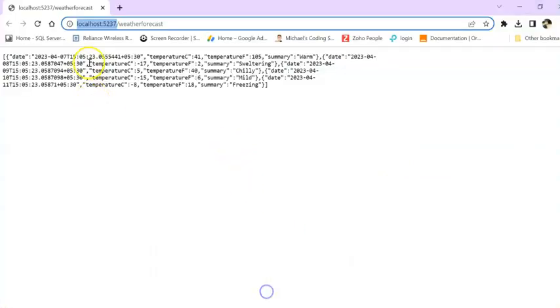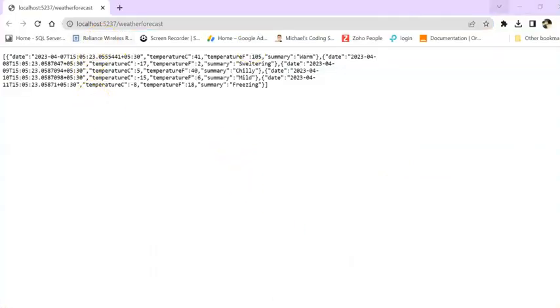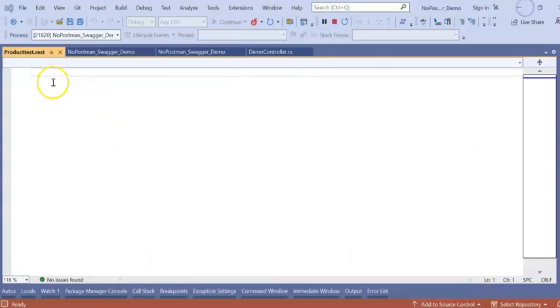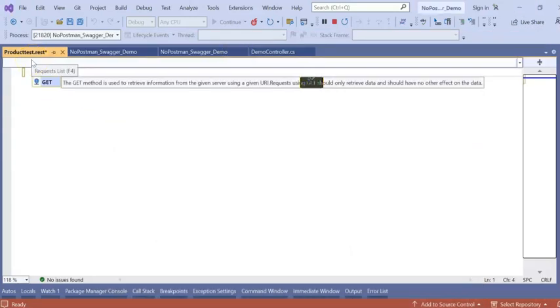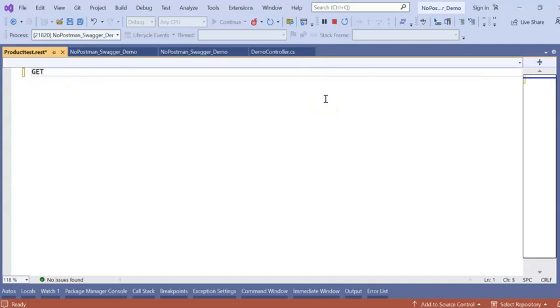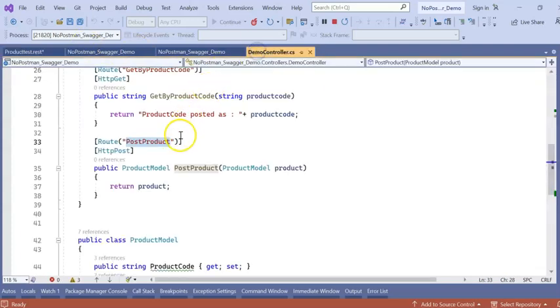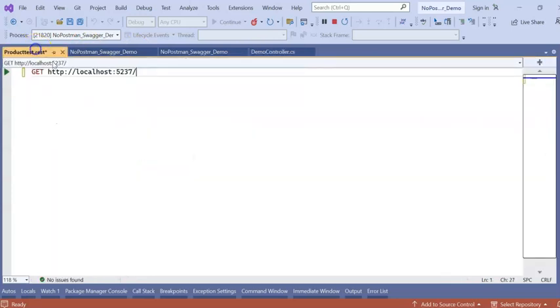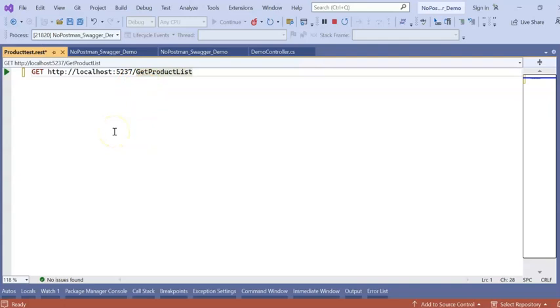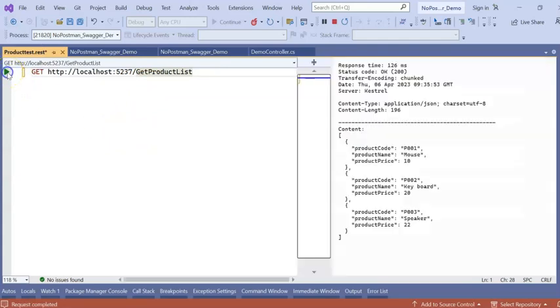So this is my URL. I can write in my get. So you can see the intellisense is also coming. This is my API and this is my API name. Right? I can directly run it by clicking on this run button. You can see.